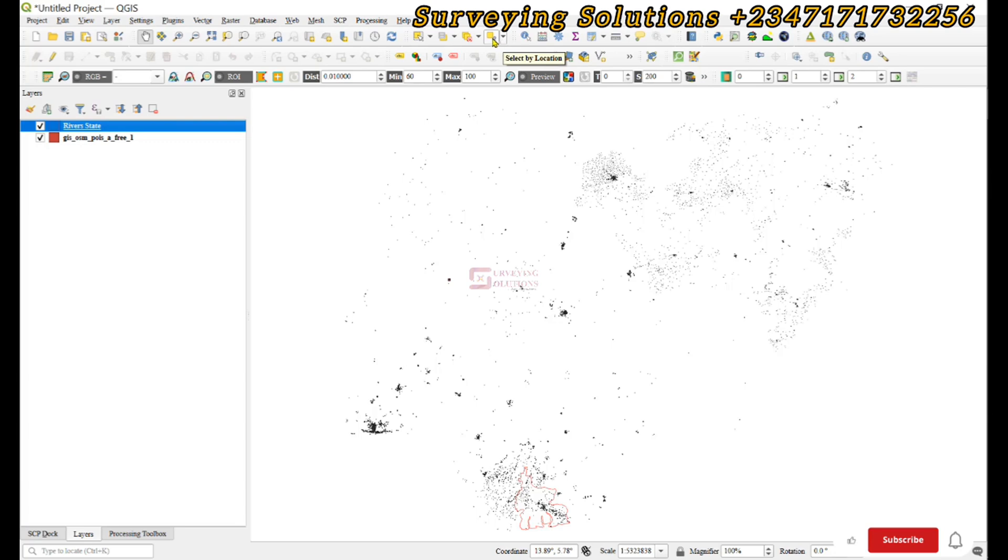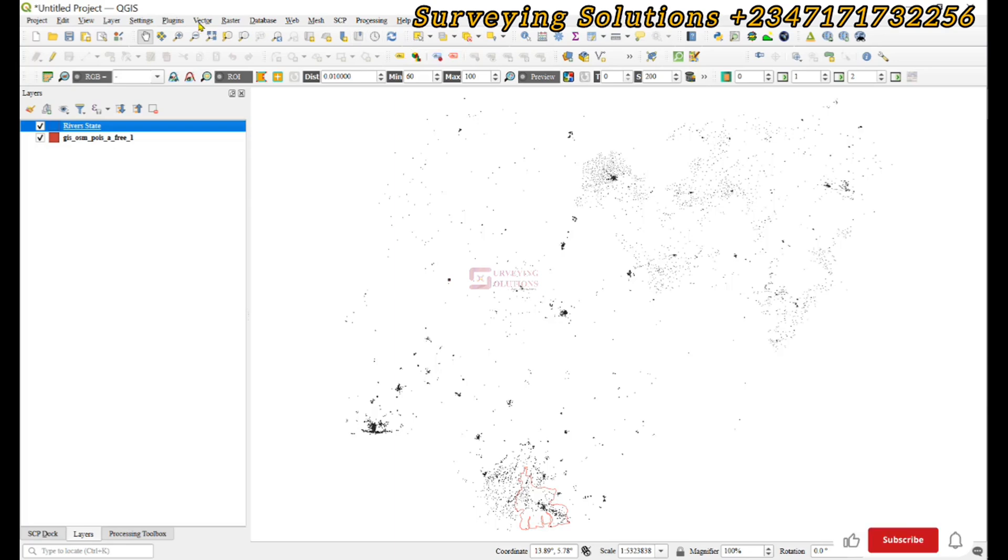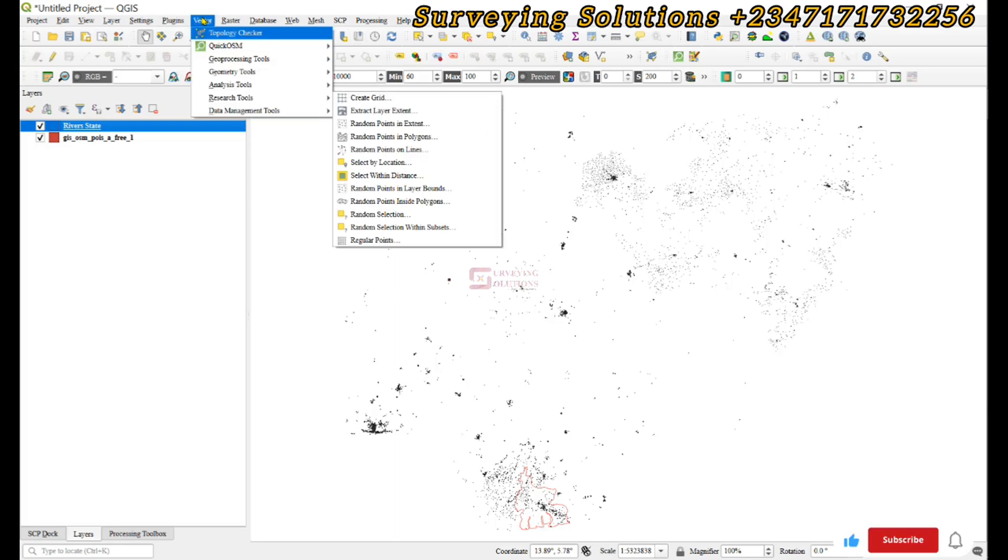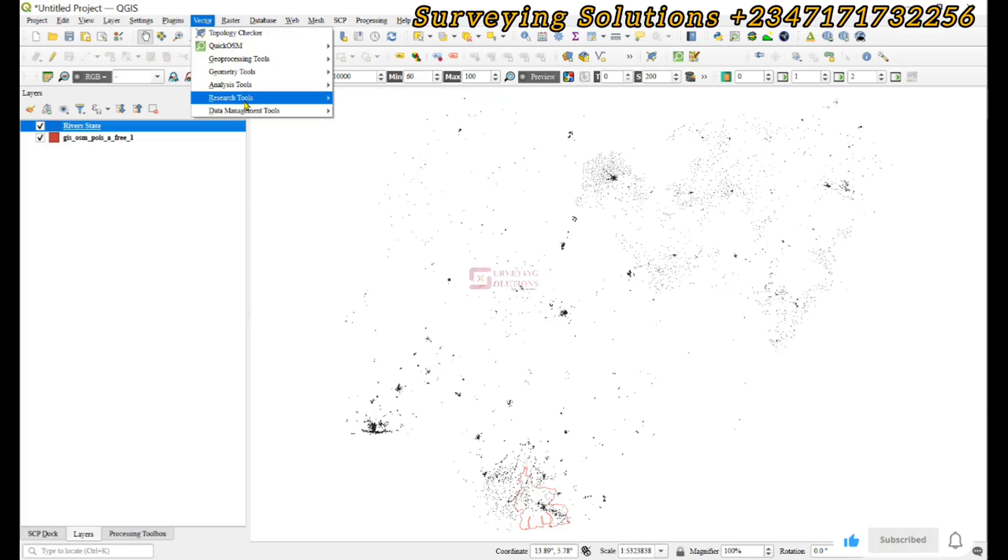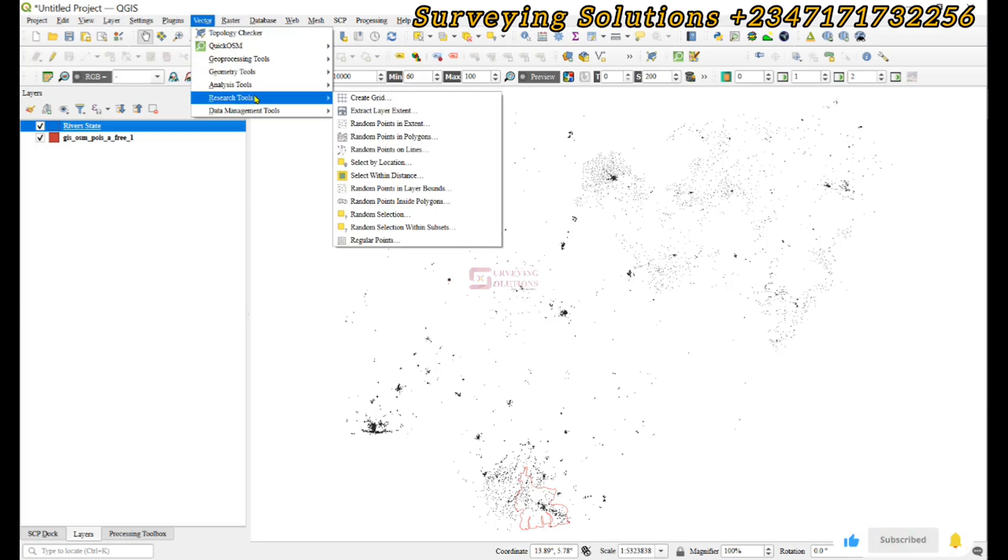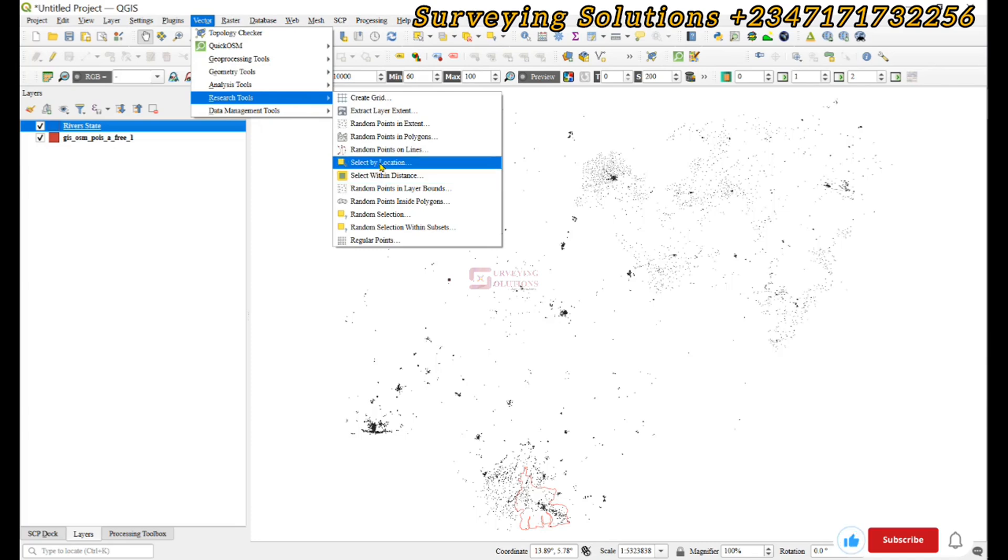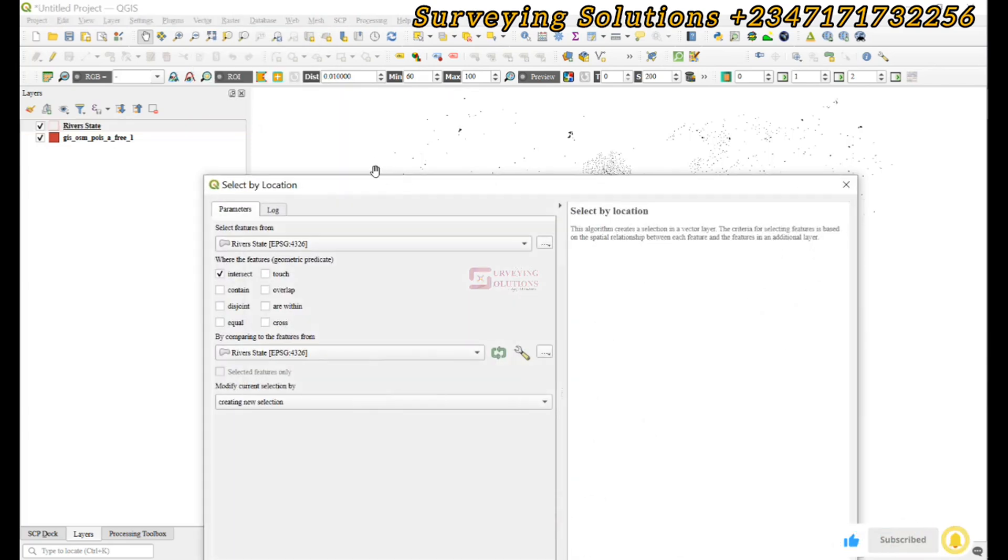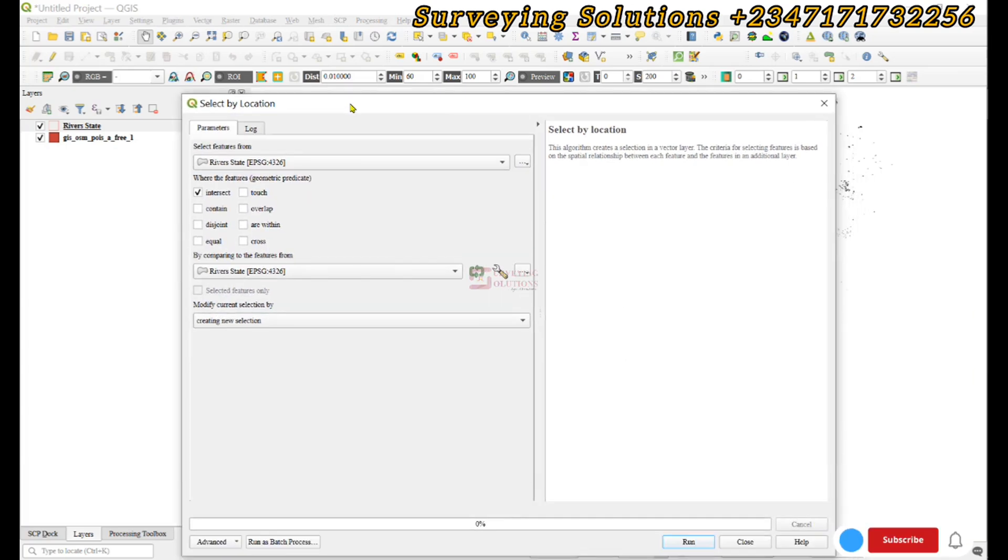You can actually access the select by location from the same selection toolbar, or you come to Vector, then under the Research Tools you can also see the select by location.